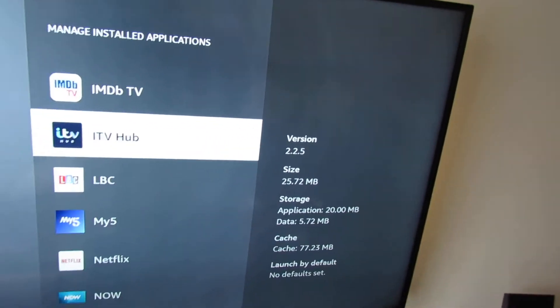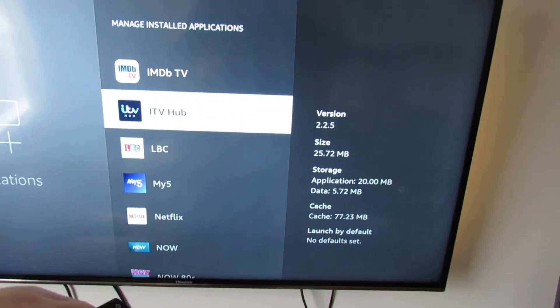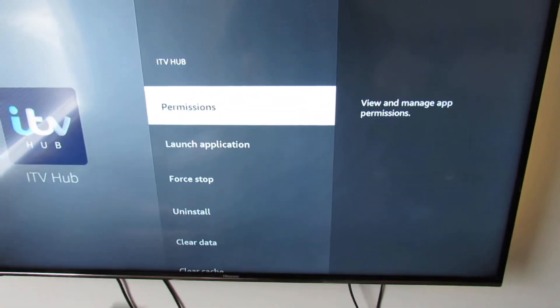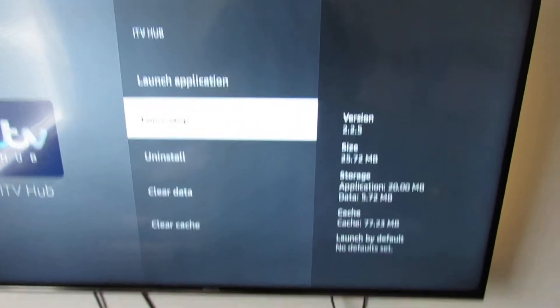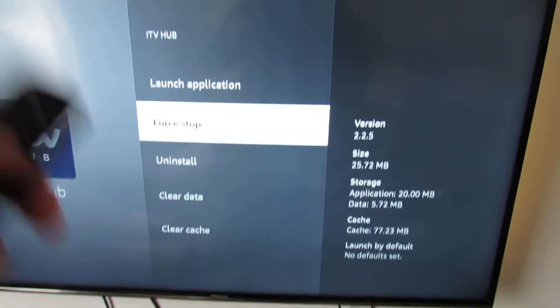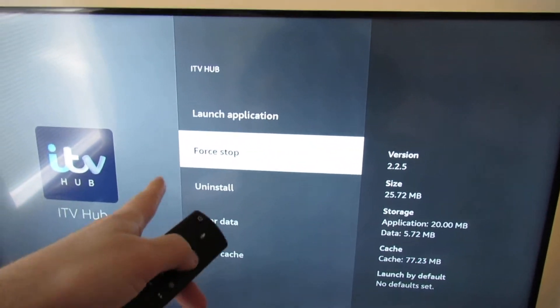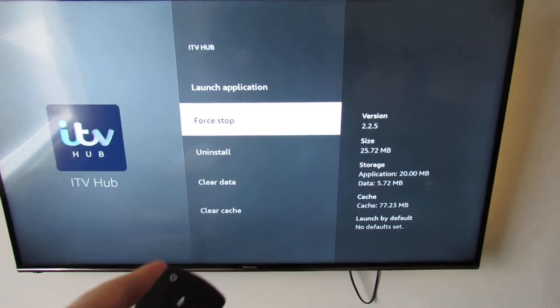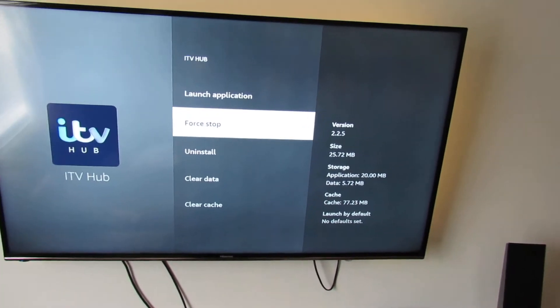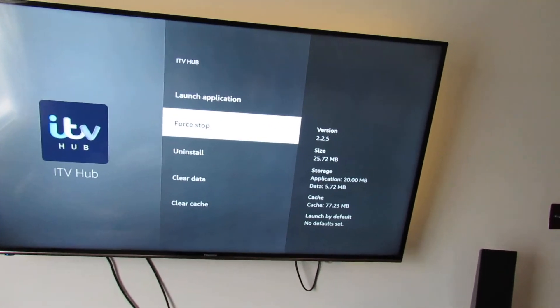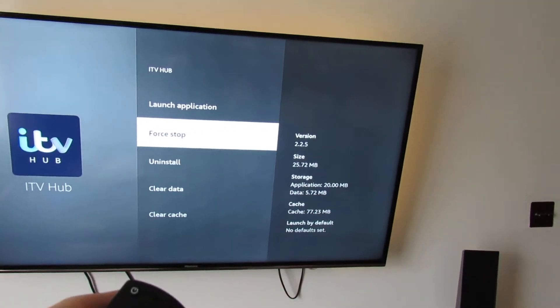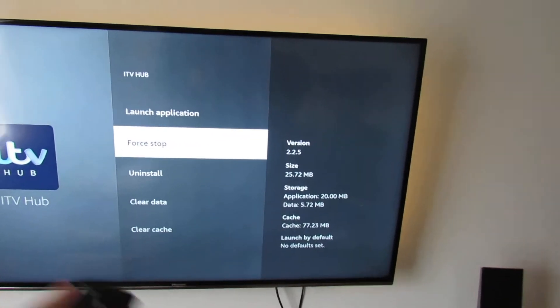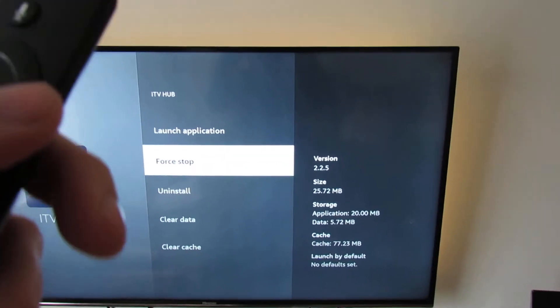Select it. The first thing you can do is Force Stop. So that will stop the app, and then what I recommend then is going back to the main home screen and try and open it.